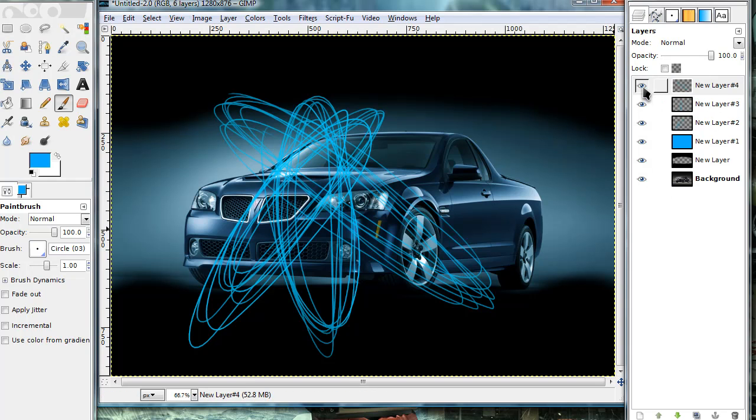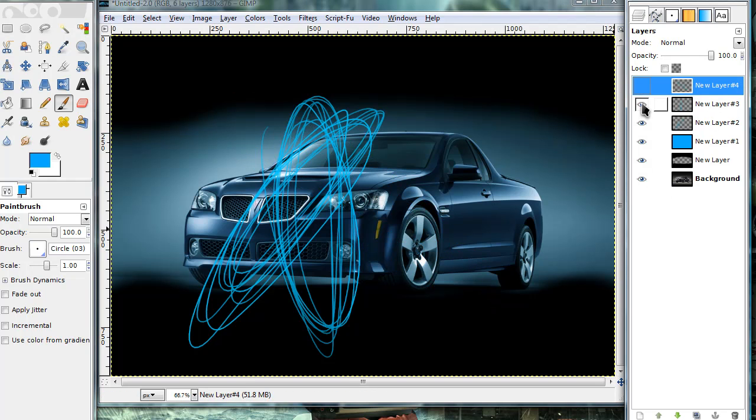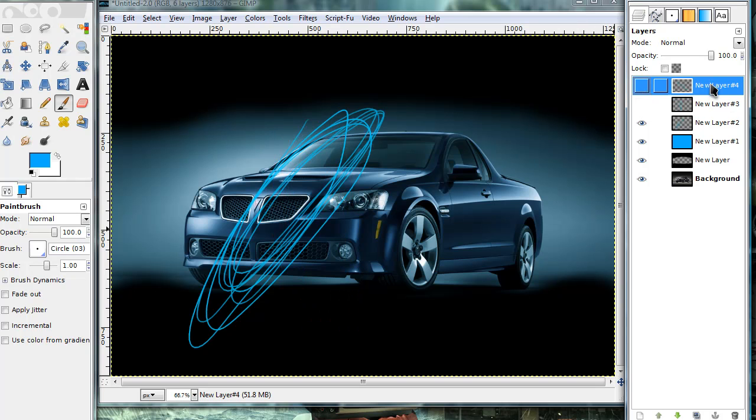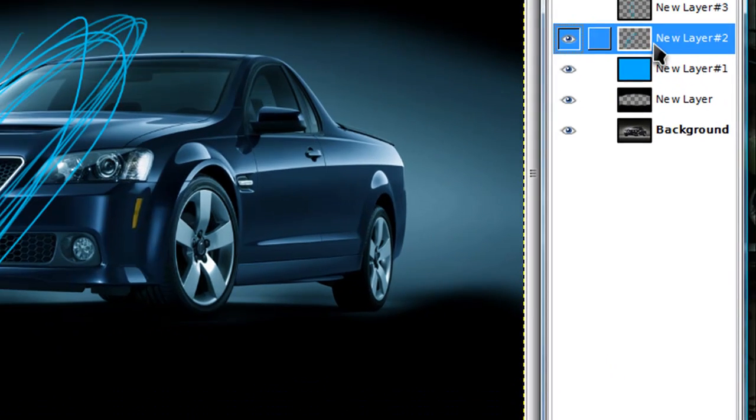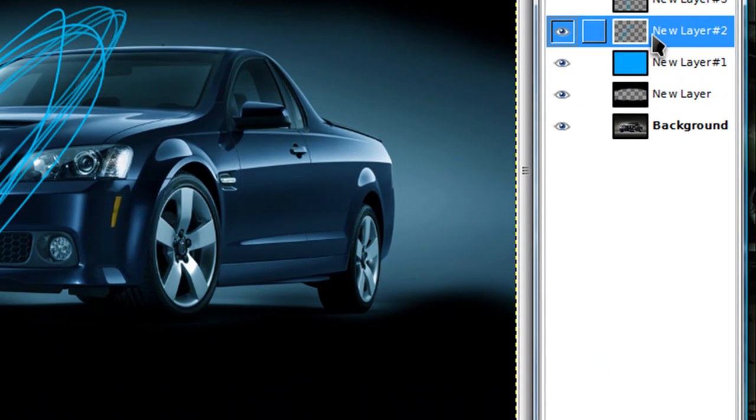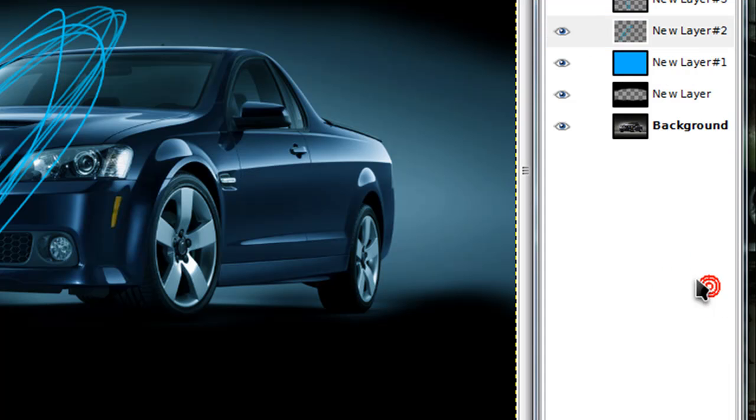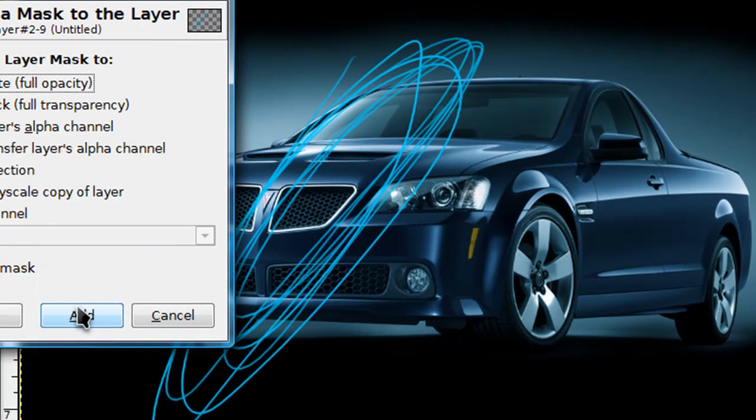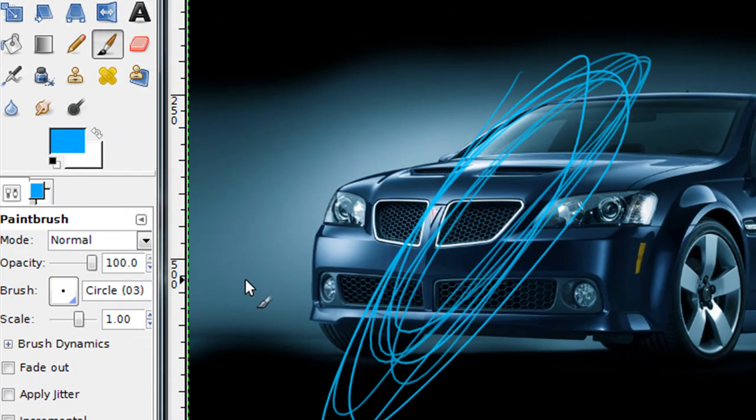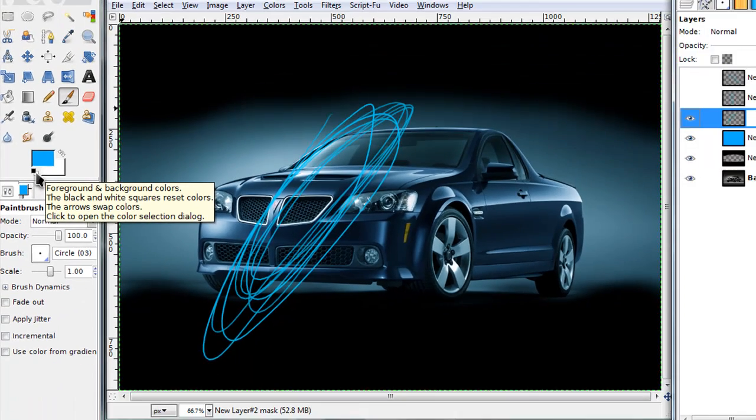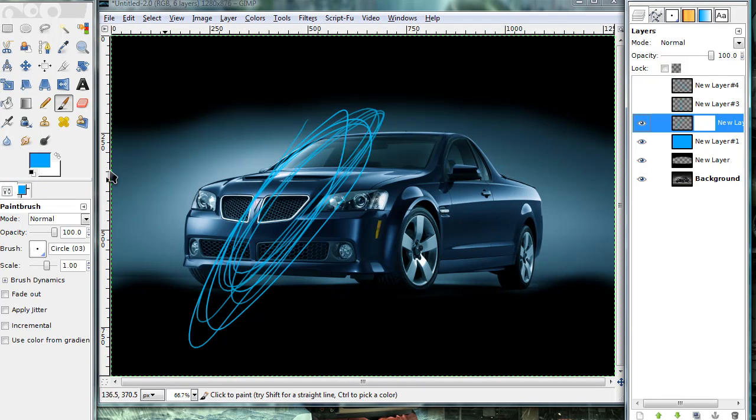Now you can go ahead and hide the top two layers of the blue circles. Now just right click on that layer and select add layer mask. And make sure that the layer mask is on white full of white.